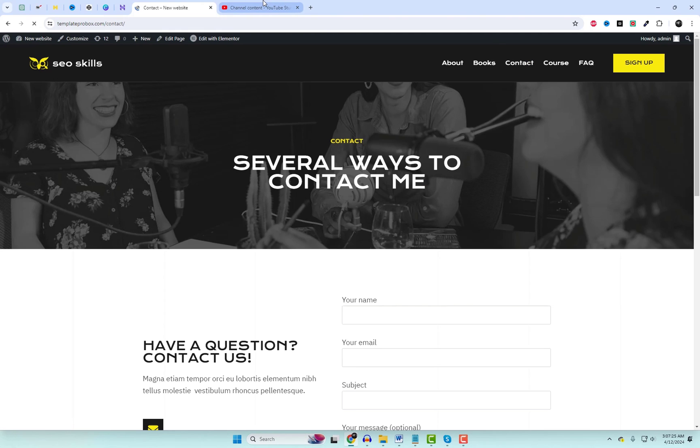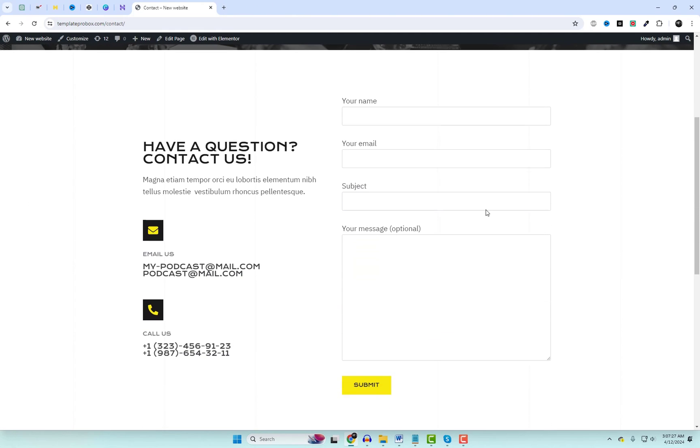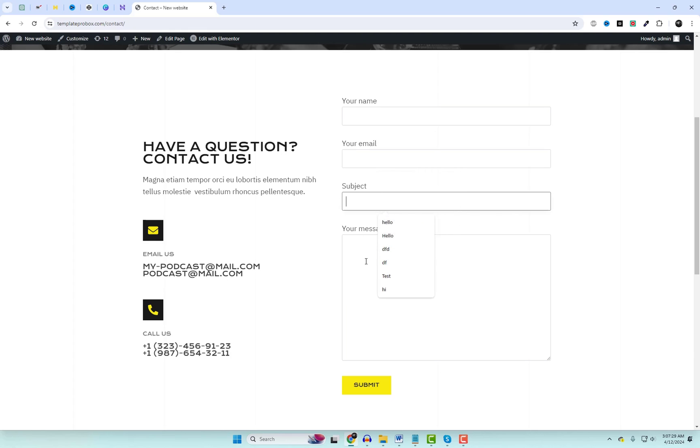HubSpot is the ultimate CRM platform, helping you track, nurture, and convert leads like a pro.